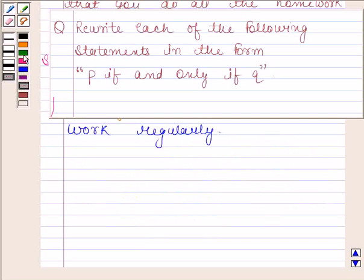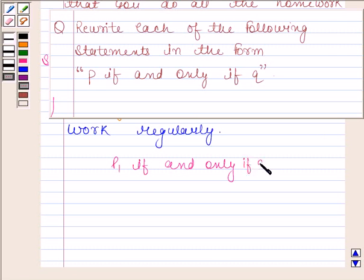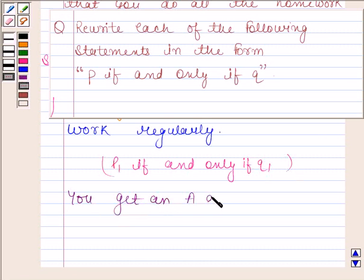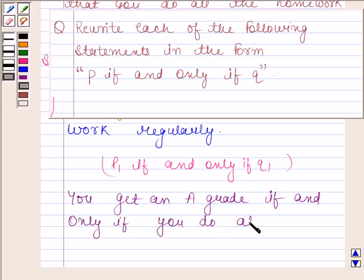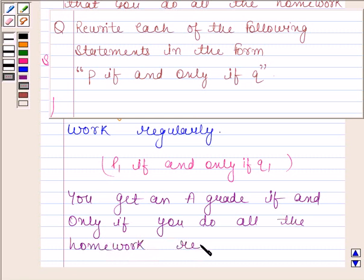Hence, the given statement in P if and only if Q form is: you get an A grade if and only if you do all the homework regularly. This is our required answer.